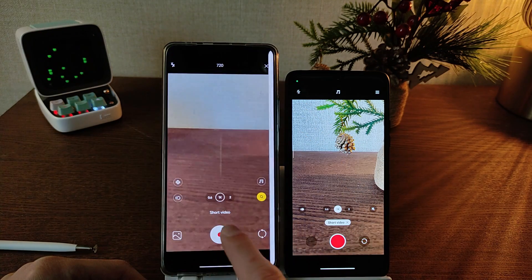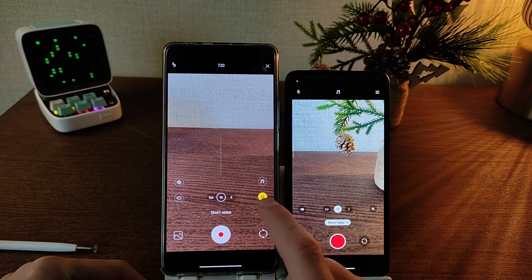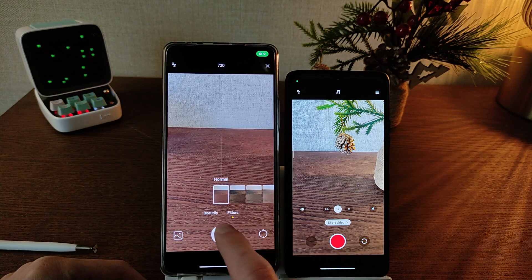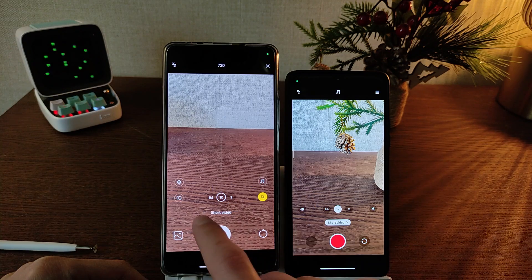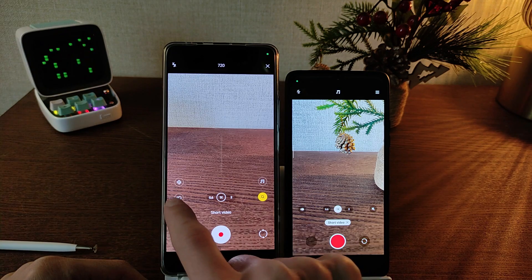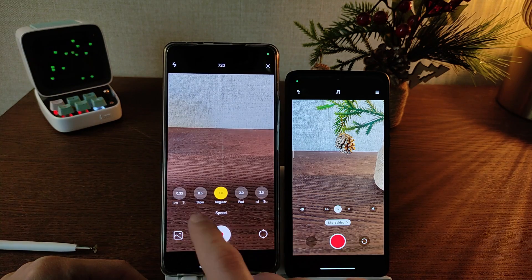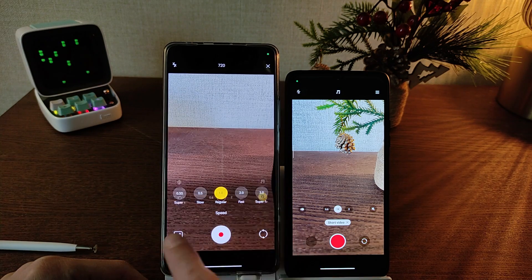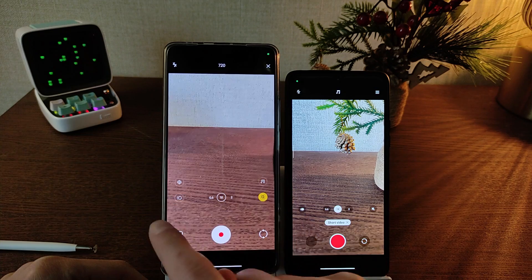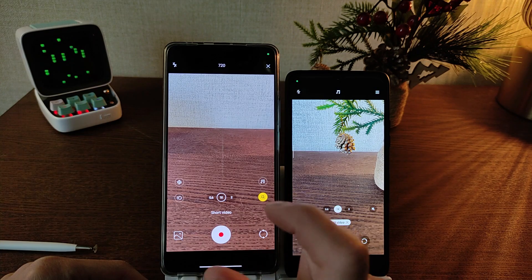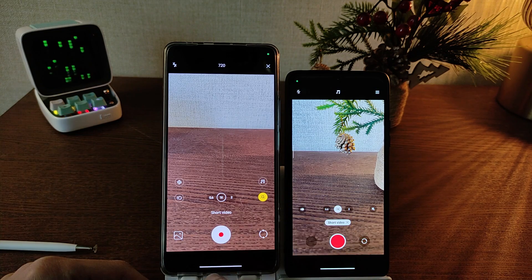Music for video shorts — filters and beautiful. Speed and kaleidoscope. Redesign and new function.